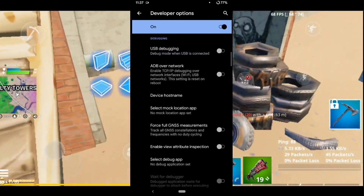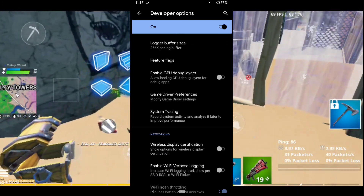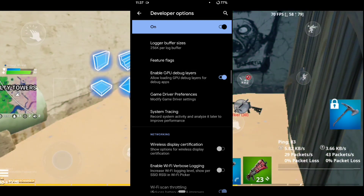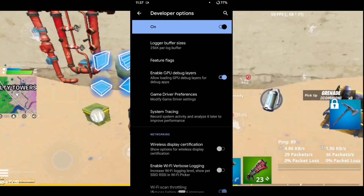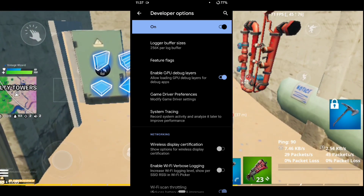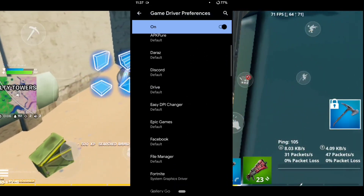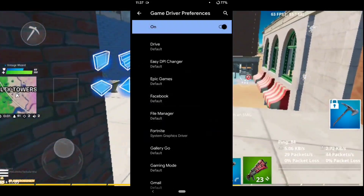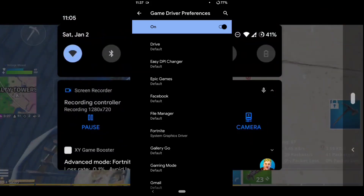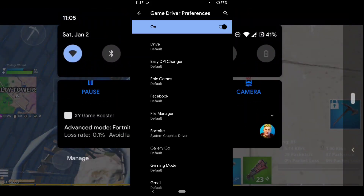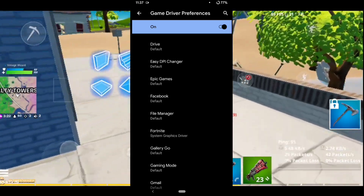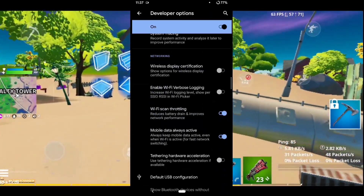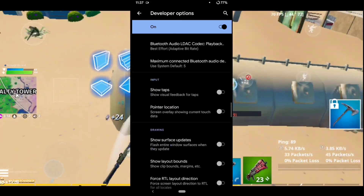Scroll down until you find Enable GPU Debug Layers and turn it on. Only some phones have the Game Driver Preference feature. If you have it, you can change the game driver for Fortnite to System Graphics Driver. Most phones like Samsung don't have this feature, so if it's not there you can simply ignore it.